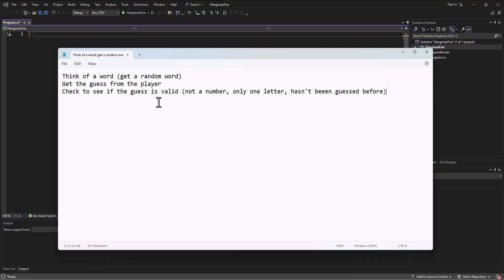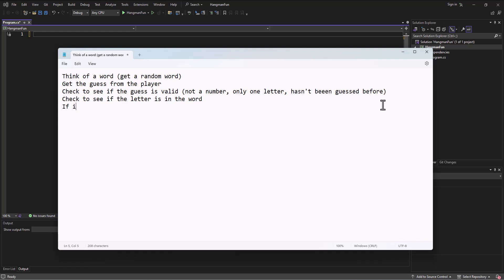We need to make sure that it's a valid guess. What else do we need to do? Once we know the guess is valid, we need to check to see if the letter is in the word. Does it match? If it does, we need to update the word from the blanks to actual letters.